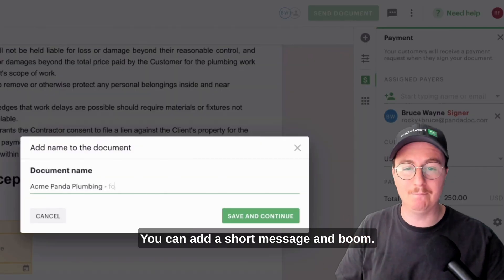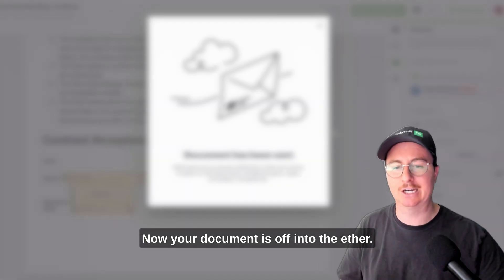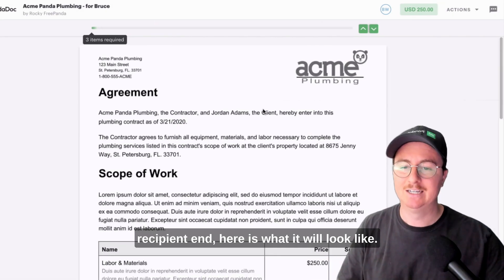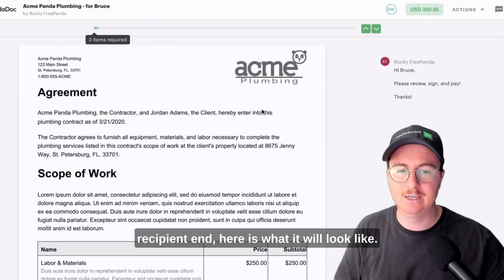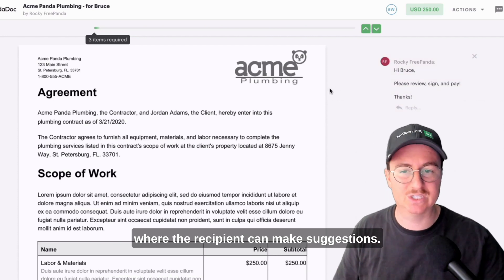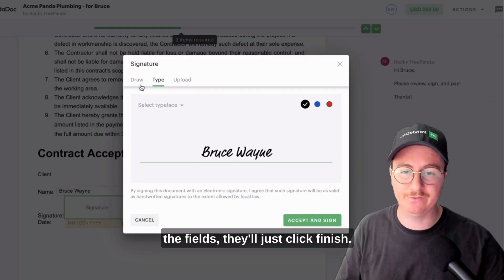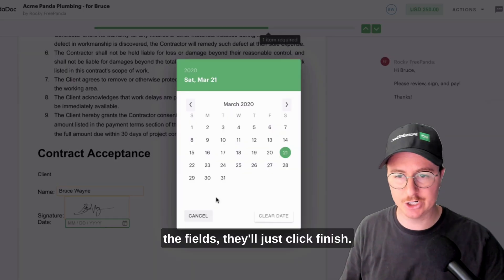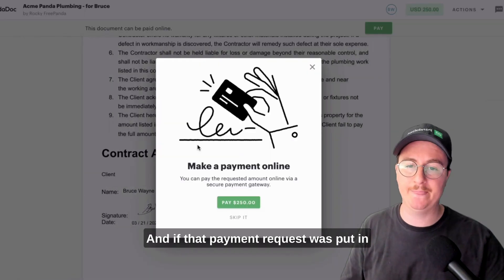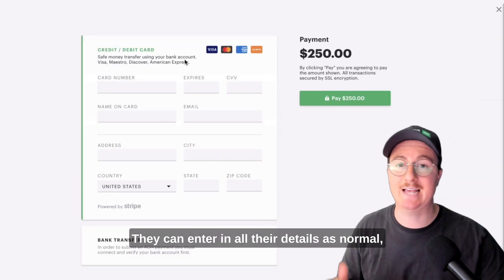You can add a short message and boom — now your document is off. If you're wondering what this looks like on the recipient end, here is what it will look like. PandaDoc has an awesome commenting system where the recipient can make suggestions, and once they've filled out all the fields they'll just click finish. If that payment request was put in there, they'll be greeted with a pop-up where they can enter in all their details as normal.